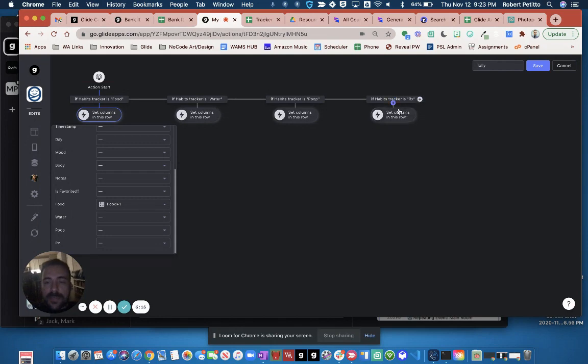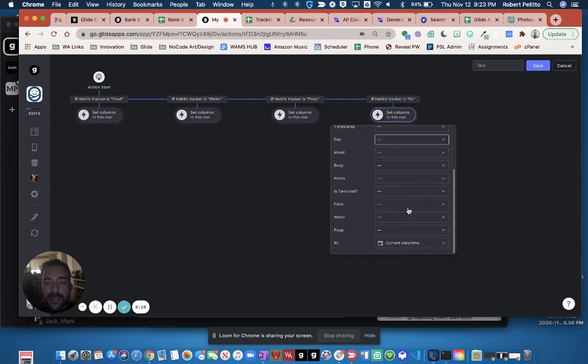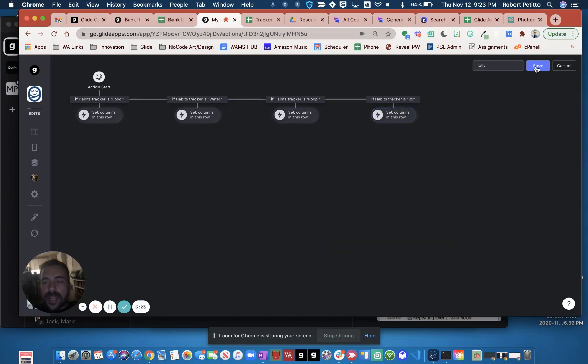I replicated that four times for the four different things I'm tracking. In this case, for the medicine, I'm not setting it to plus one, I'm setting it to the current date and time.